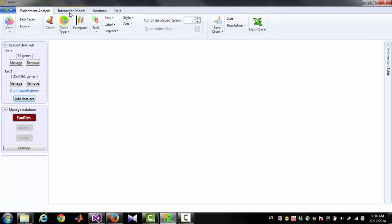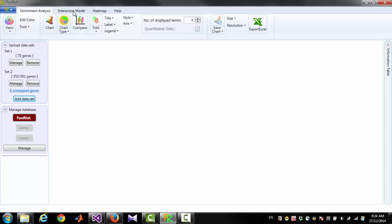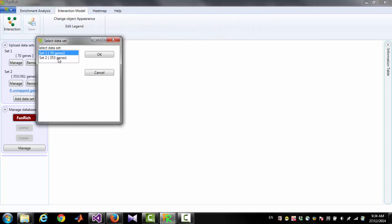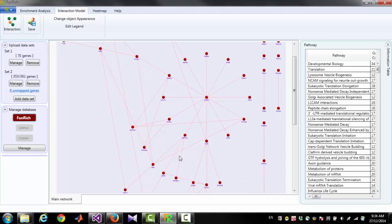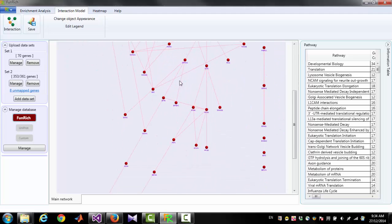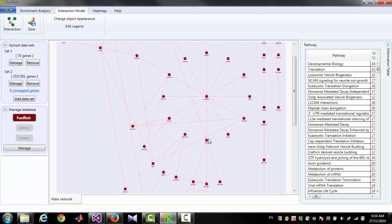To generate an interaction diagram, go to the Interaction Model tab and click the button Interaction, then select the set you want to generate the interaction diagram for. It will then give you an interaction diagram.